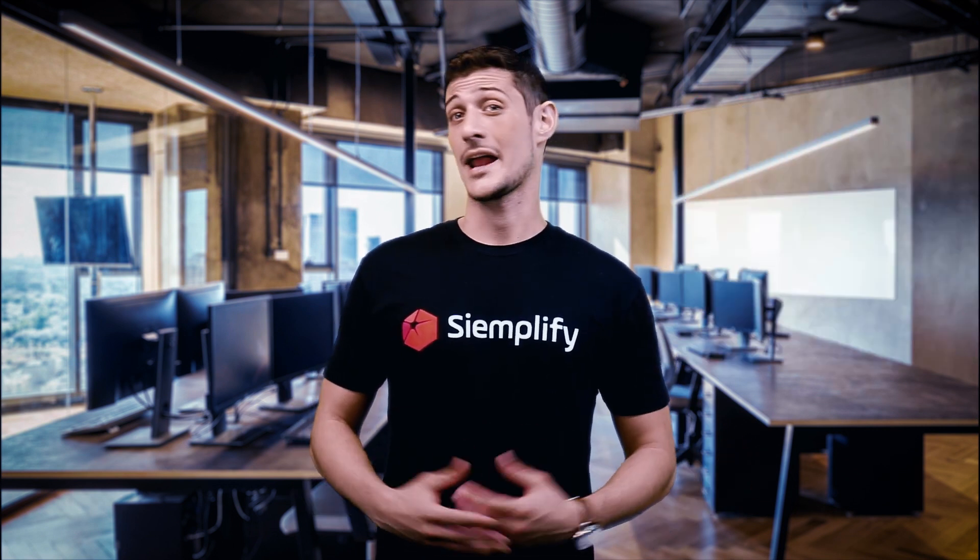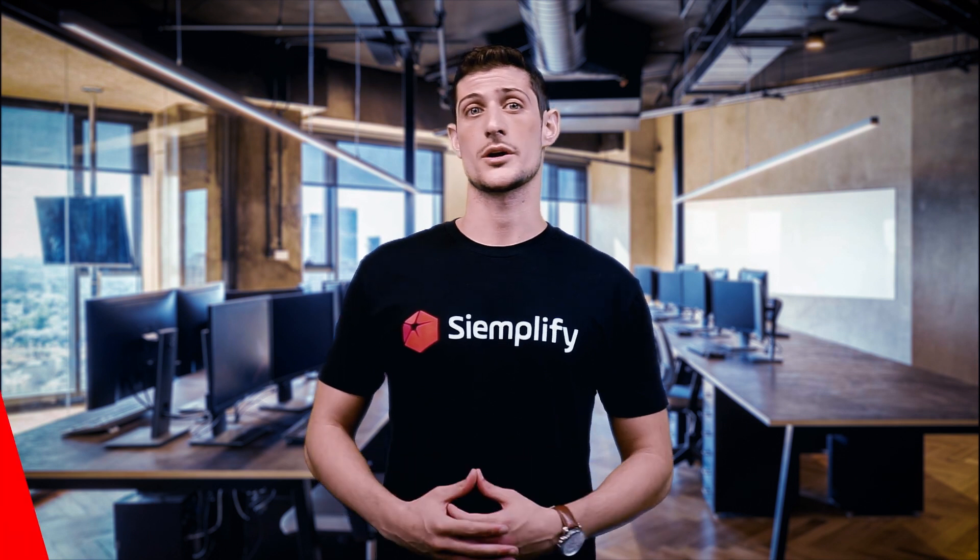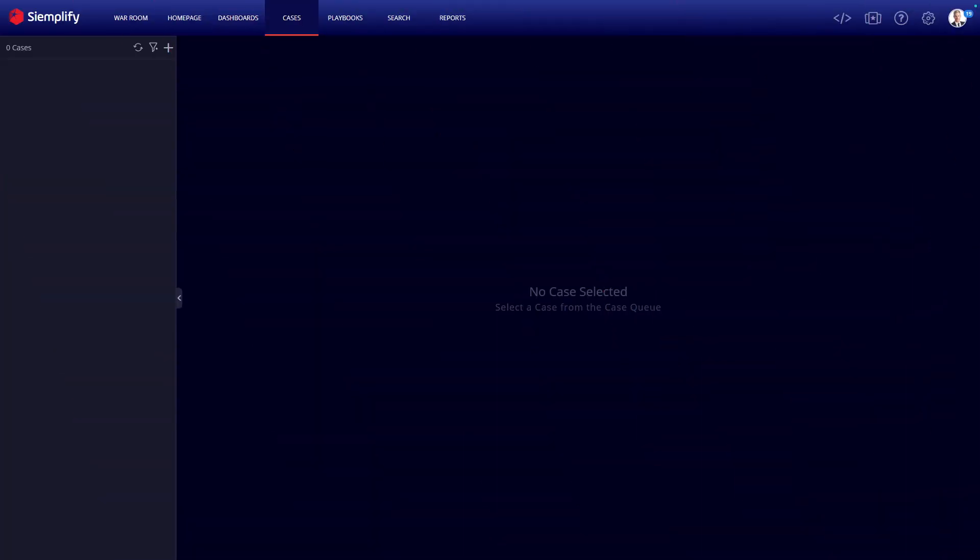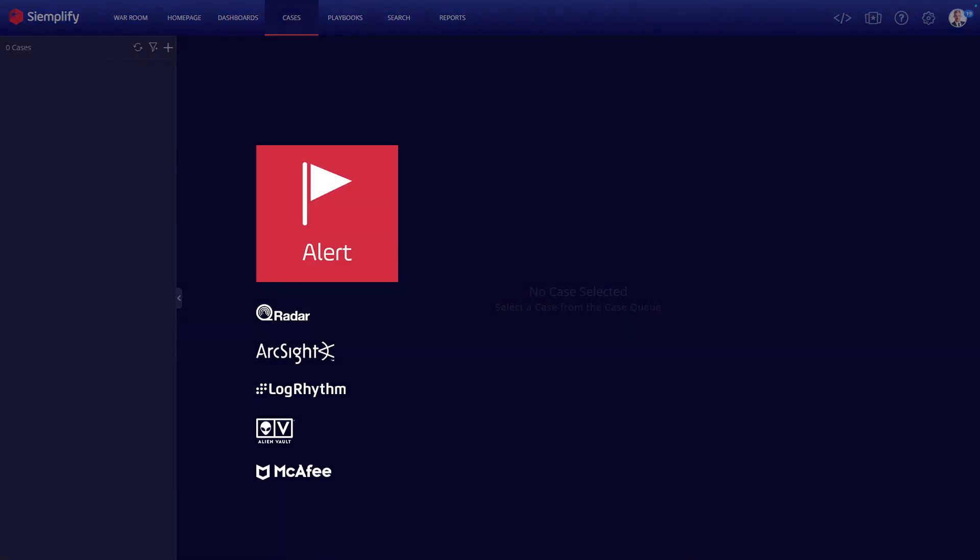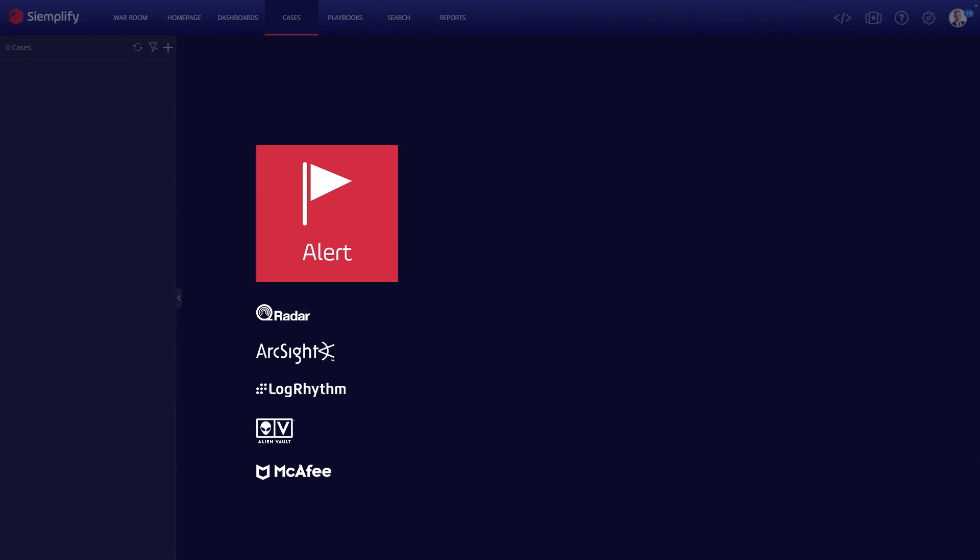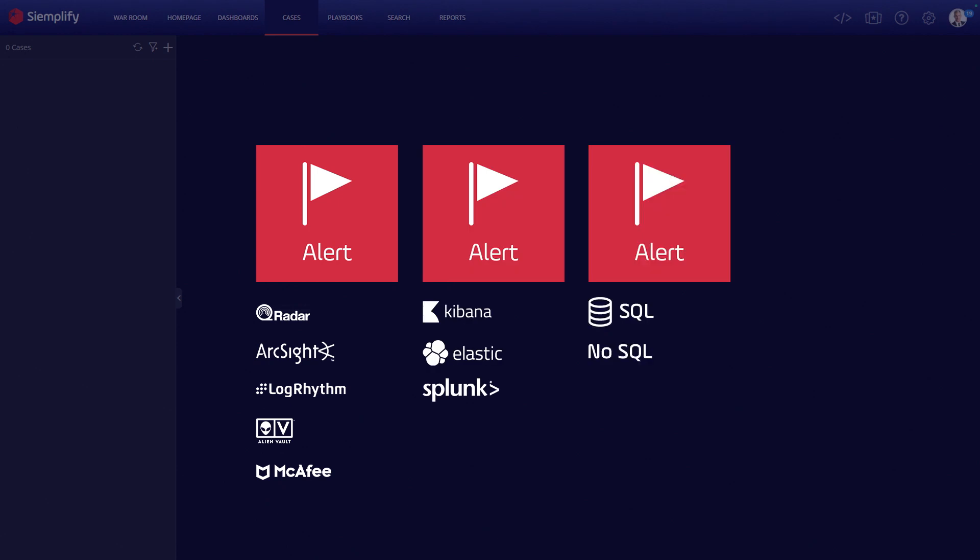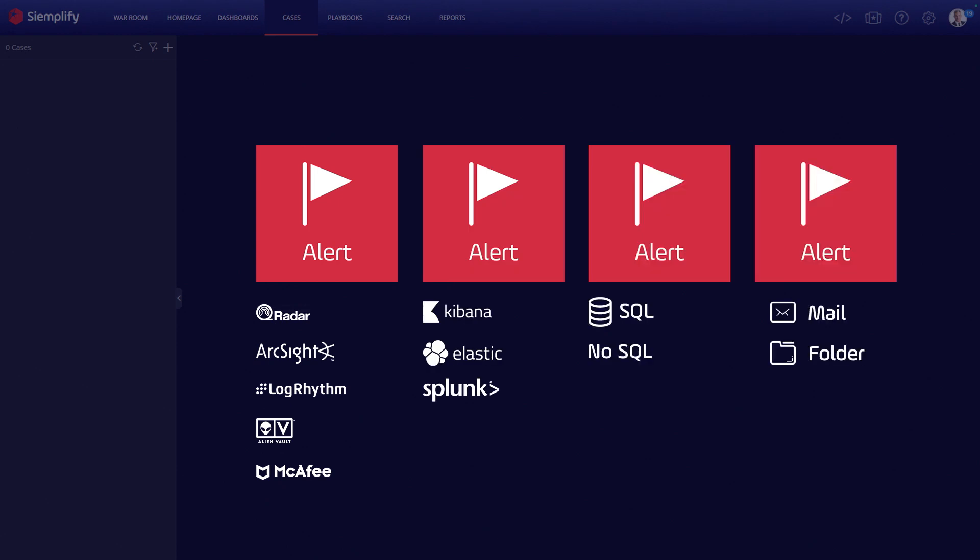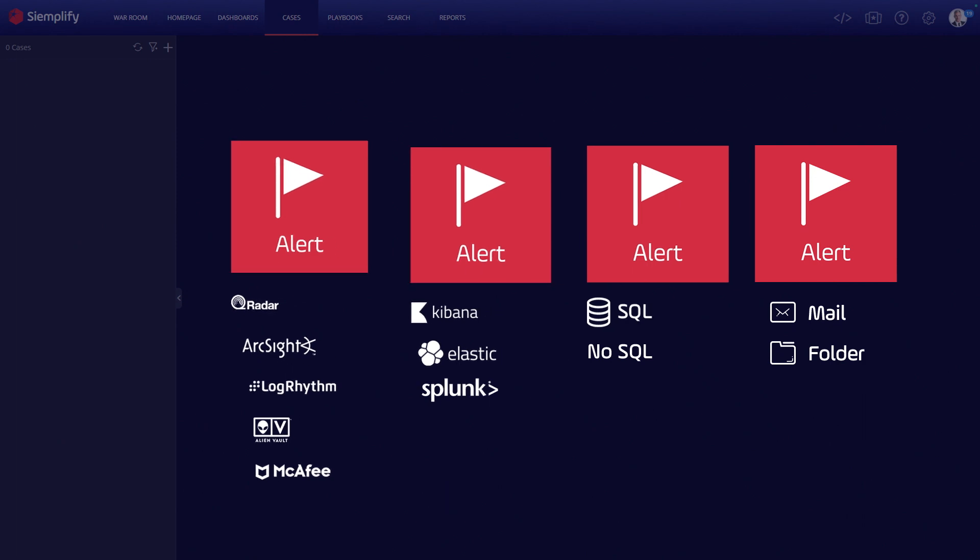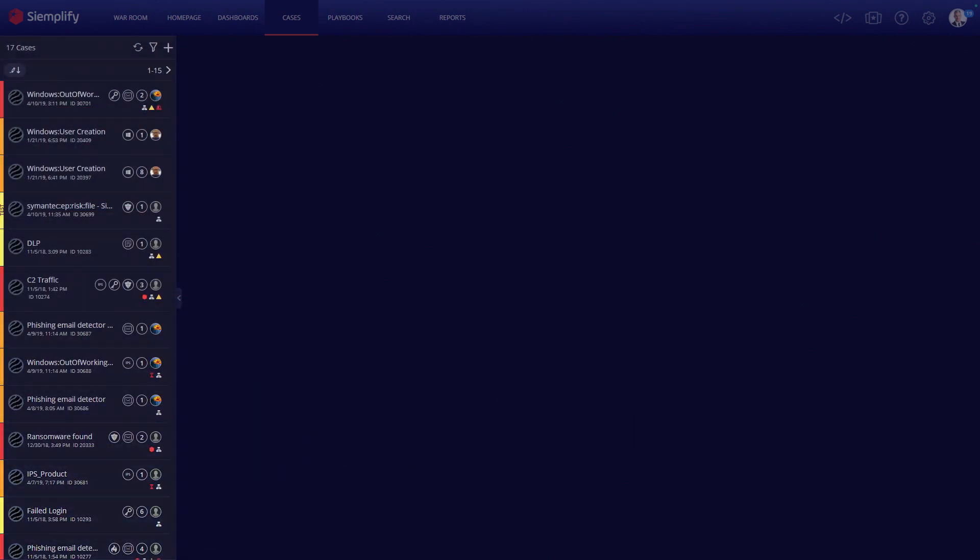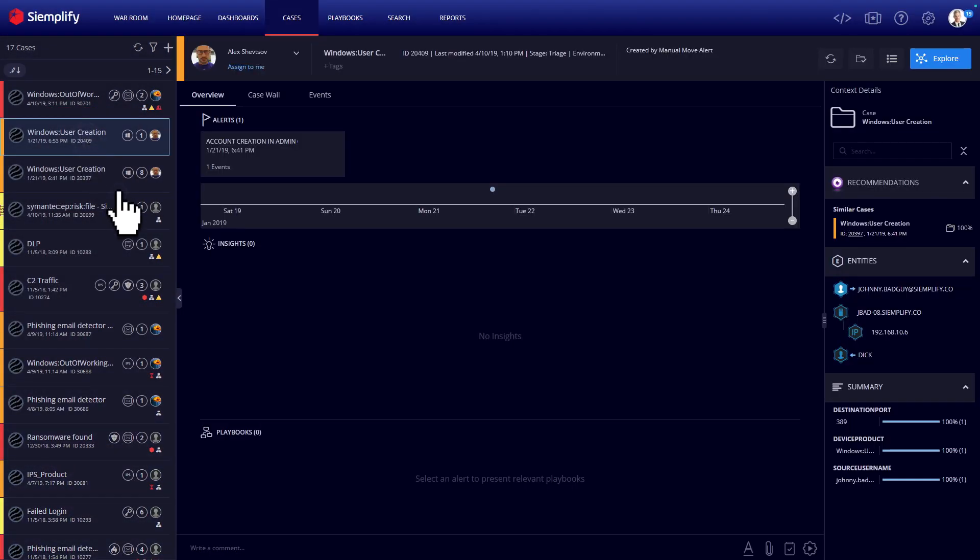Let's take a quick look at how Siemplify works. When the platform is first installed, it will connect to your SIEM tools, log repositories, databases, and even monitored folders and mailboxes to pull security alerts. The ingested alerts are then wrapped up in cases which are consolidated into a single view, where they're managed and audited.